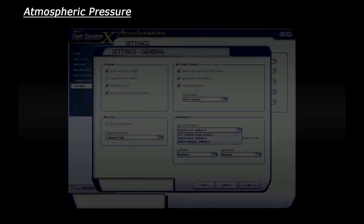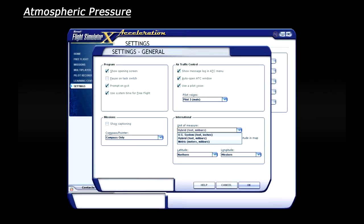Let's jump into FSX and see how we use atmospheric pressure live. So first things first, you can actually choose which units of measurement you'd like to use.